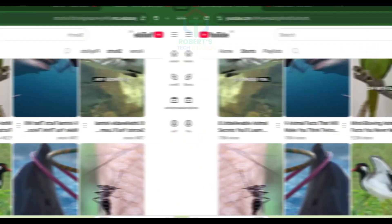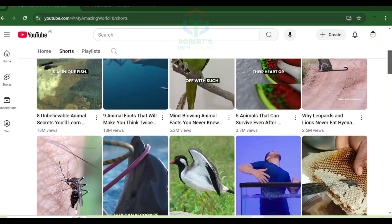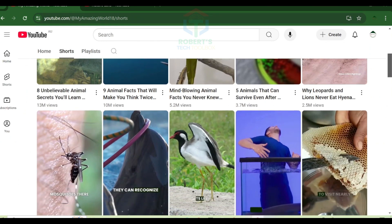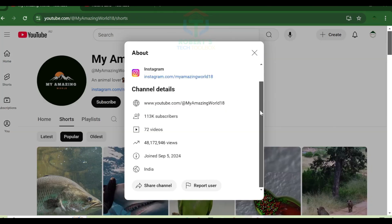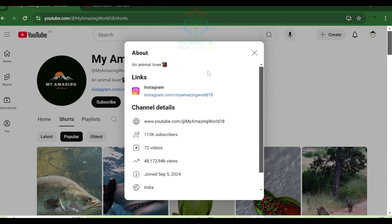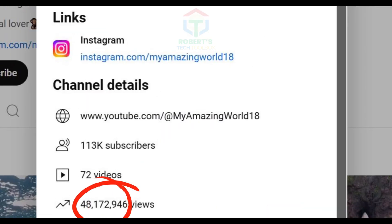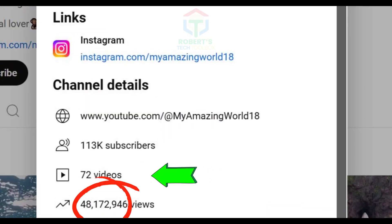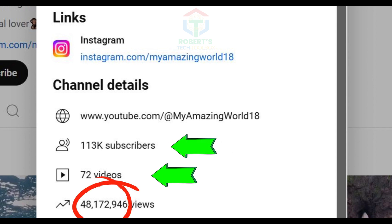Let's take a look at some creators who have found success with Shorts. Animal channel focused on fascinating animal facts—this channel achieved over 48 million views in just three months with only 72 videos and 113,000 subscribers.